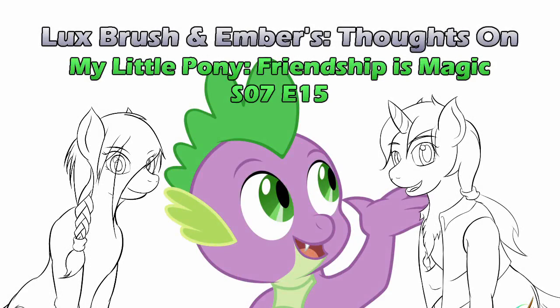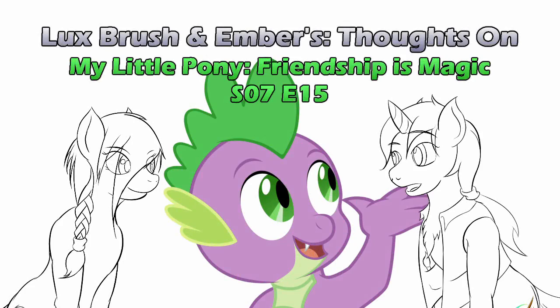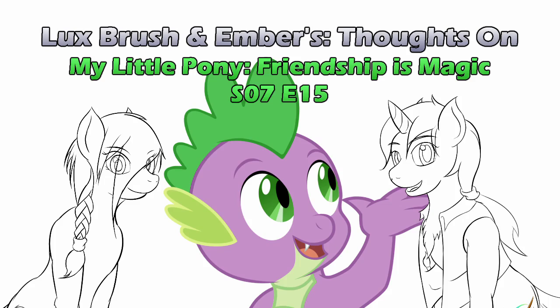Hello, I'm Thorax. And I'm Ember. Wait a minute, weren't you supposed to... Oh, wait. Hello, I'm Lux. And I'm Ember. And this is our thoughts on My Little Pony, Friendship is Magic, Season 7, Episode 15, Triple Threat.